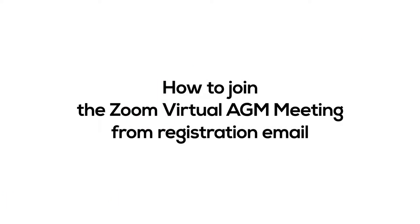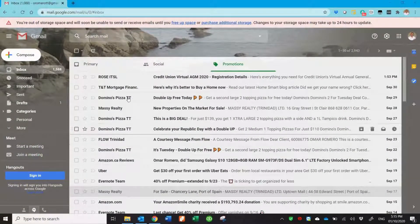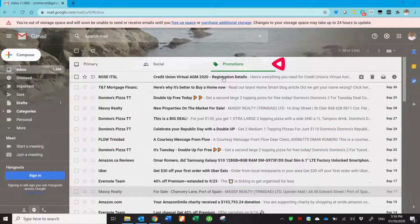Once you have registered with your credit union to attend the Virtual Annual General Meeting, you would receive a registration email containing all the details you need to attend. You may need to check your junk or spam folders, or your promotions tab in Gmail.